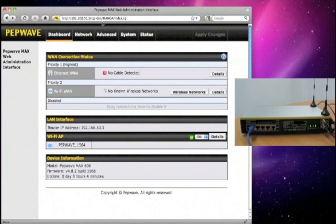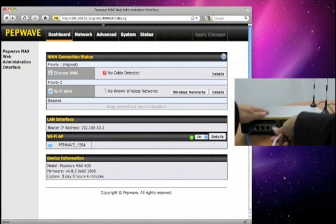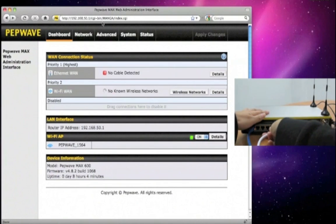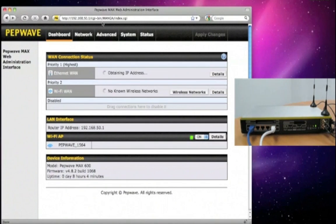Let's connect an Ethernet WAN connection to the PepWave Max unit. Once you have plugged the cable in, you can see the status changes to connected and the light is green.